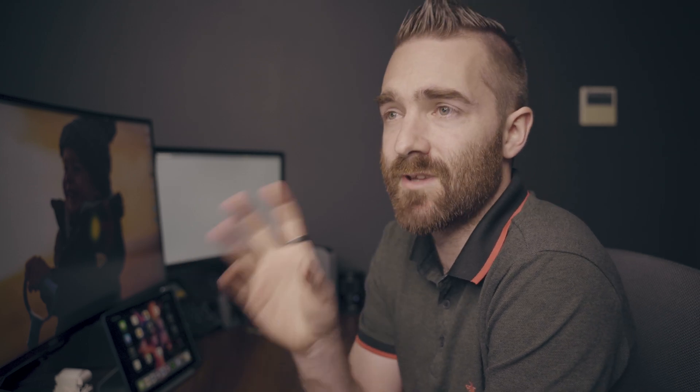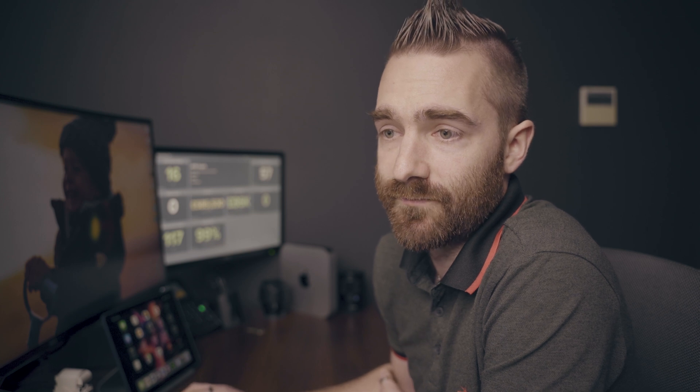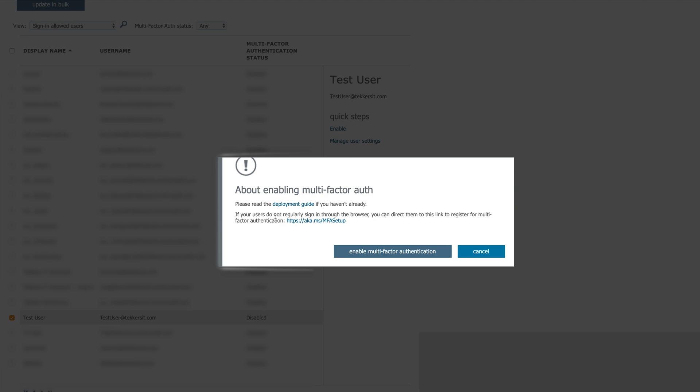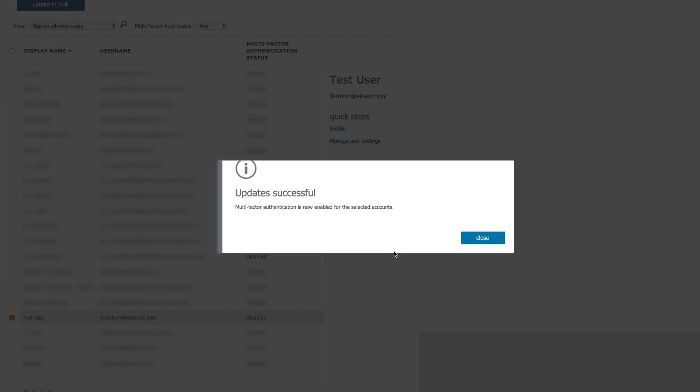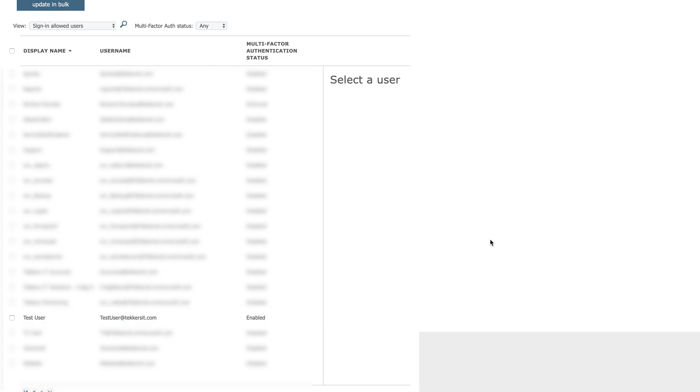This will open a new tab for you and within here you can enable and disable two-factor authentication on individuals and also groups of people. So what you can do here is you can find an individual, click on enable, read the warning here, enable multi-factor authentication and that is now done.